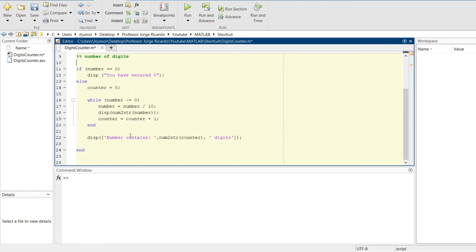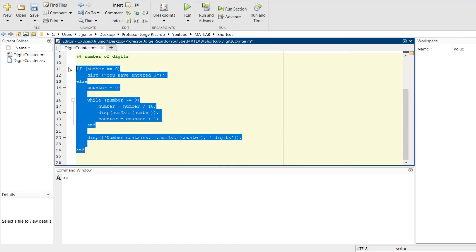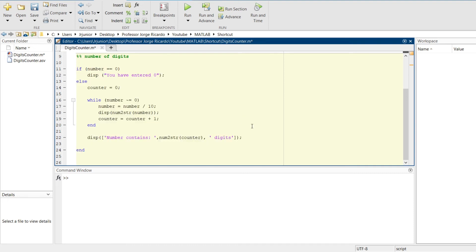For example, if we want to run the section number of digits, what do we normally do? We normally select the code that we want to separately run and press the key F9 or right-click on the mouse and select Evaluate Selection. This is the longer way of executing this section.